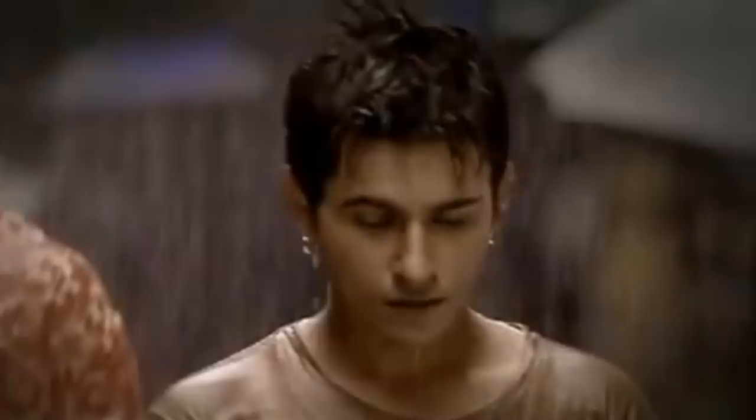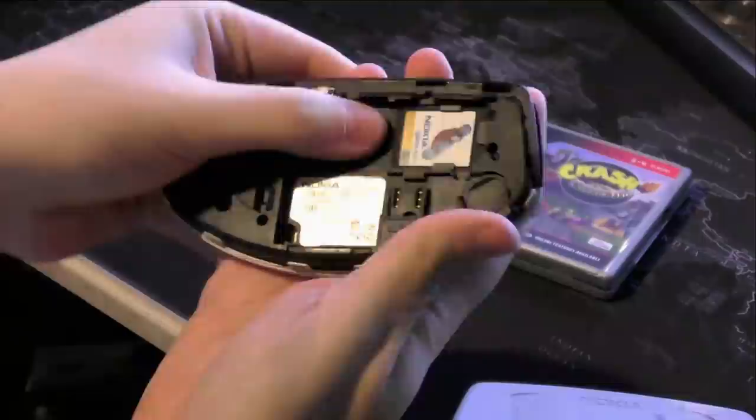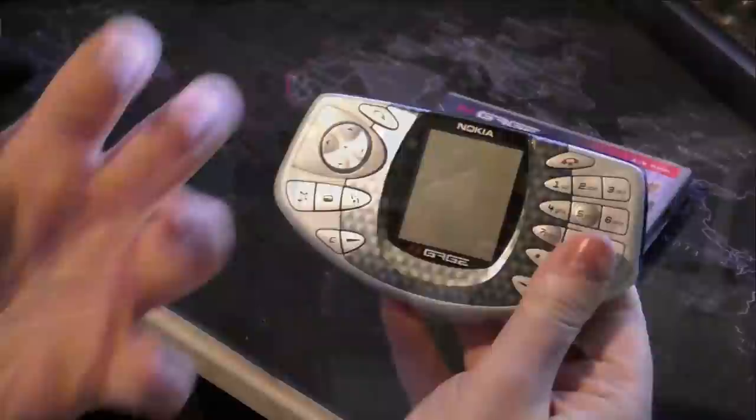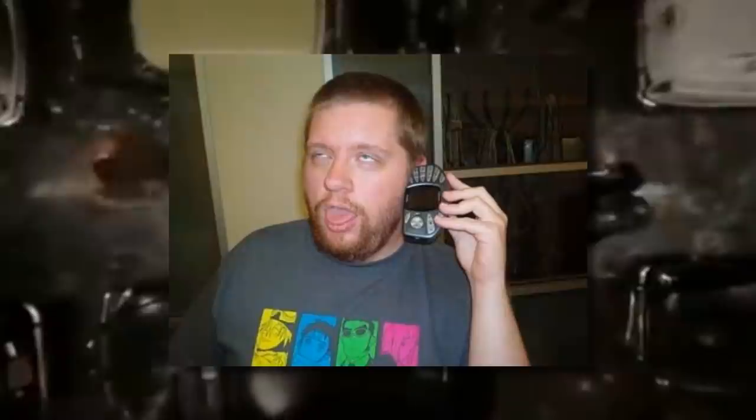On the other hand, the N-Gage also had its bout of idiotic design issues, such as needing to dismantle the entire system just to change game cards. And even worse, whenever you needed to make a phone call, you'd need to hold it sideways, making it look like you were wearing a giant comedy Prince Charles ear on the side of your head. But what's never been discussed before was the design influence of the console — as stated in the title, it was influenced by an early noughties internet meme.